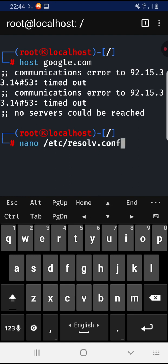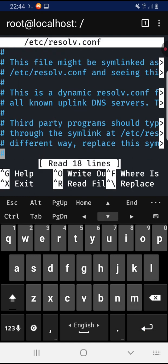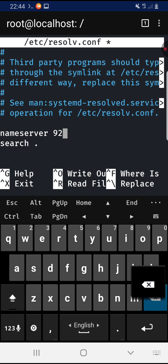First, type nano /etc/resolv.conf and hit enter. Then scroll down until you find nameserver and change it to 8.8.8.8.